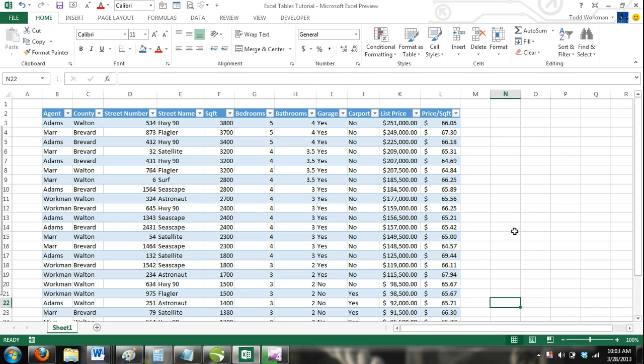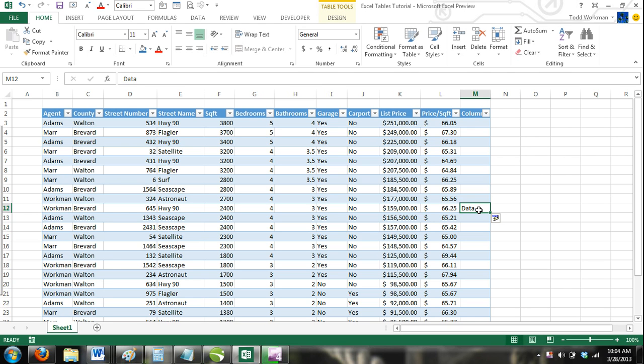Enter data into a cell directly to the right of your table. When you press enter, Excel will automatically add a new column to your table.